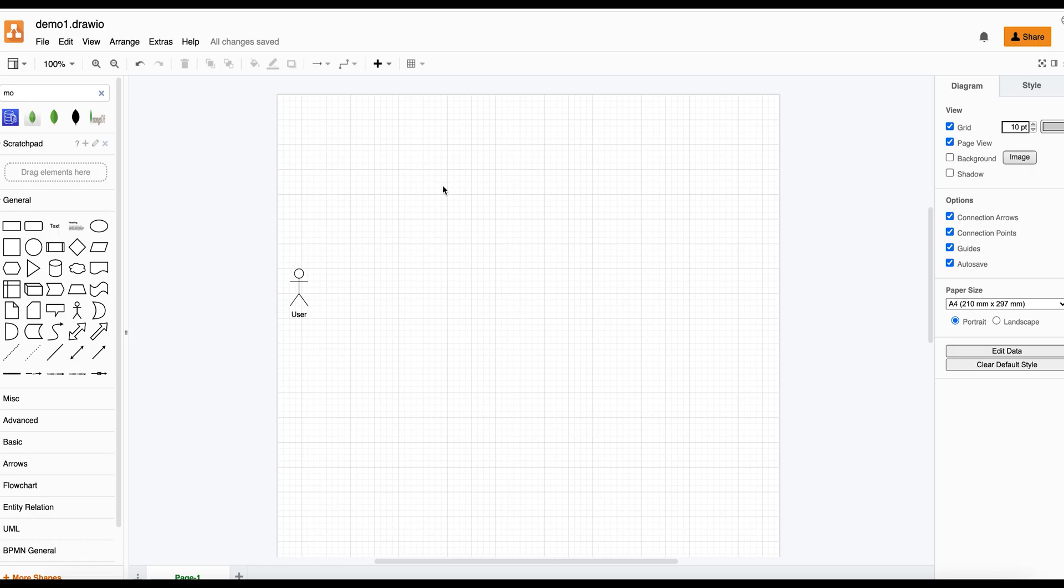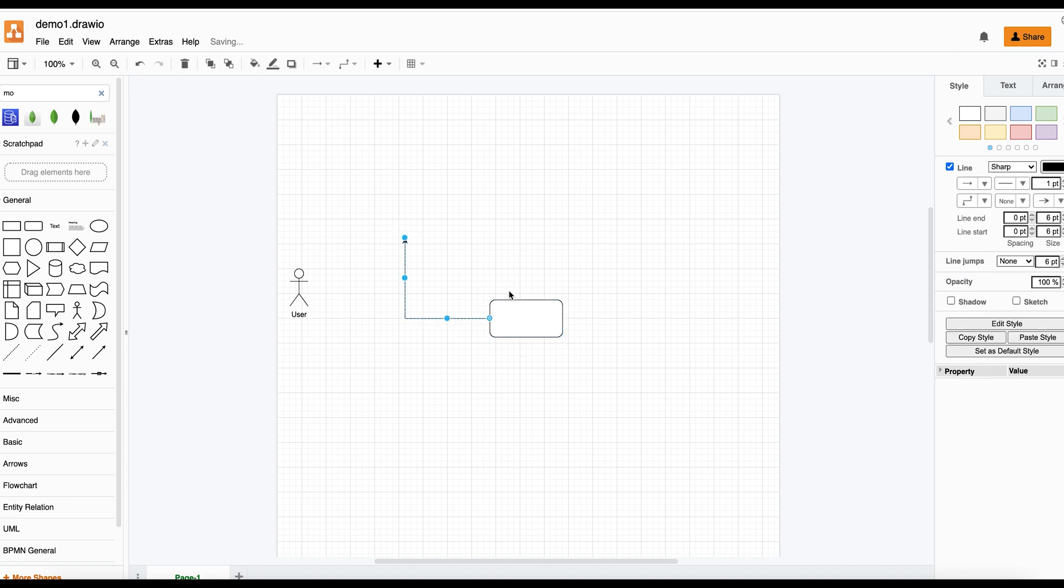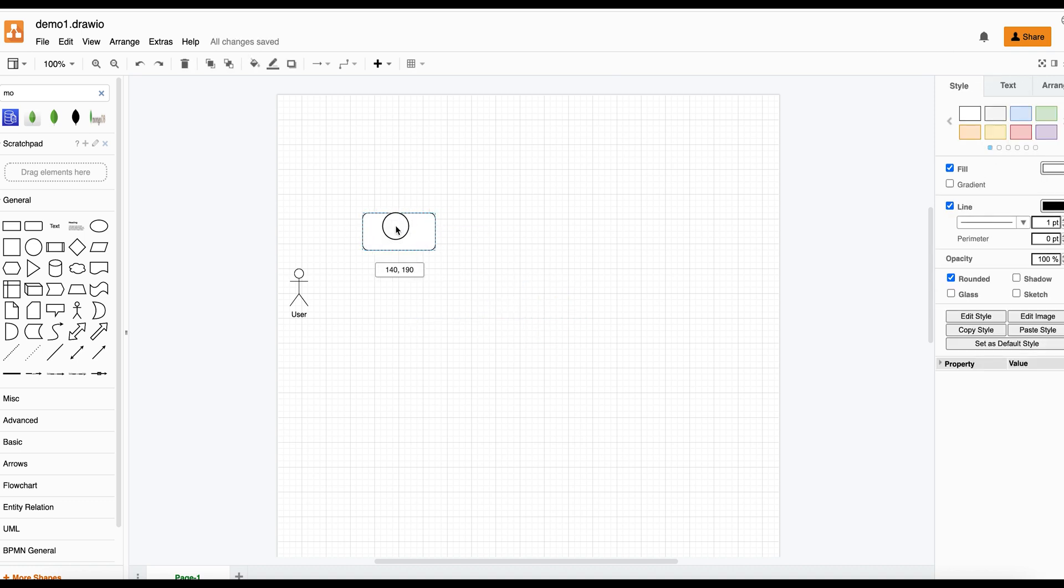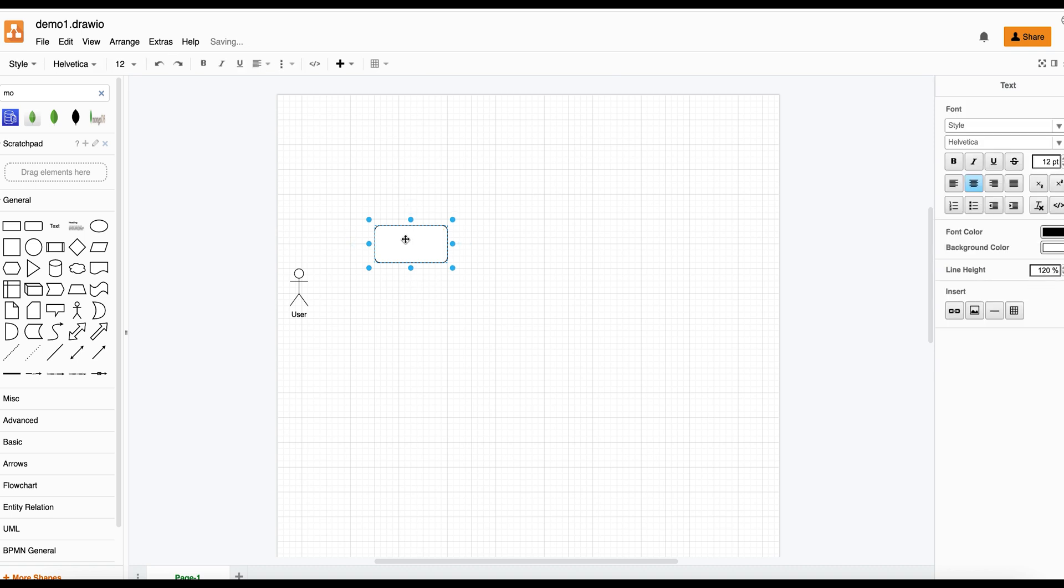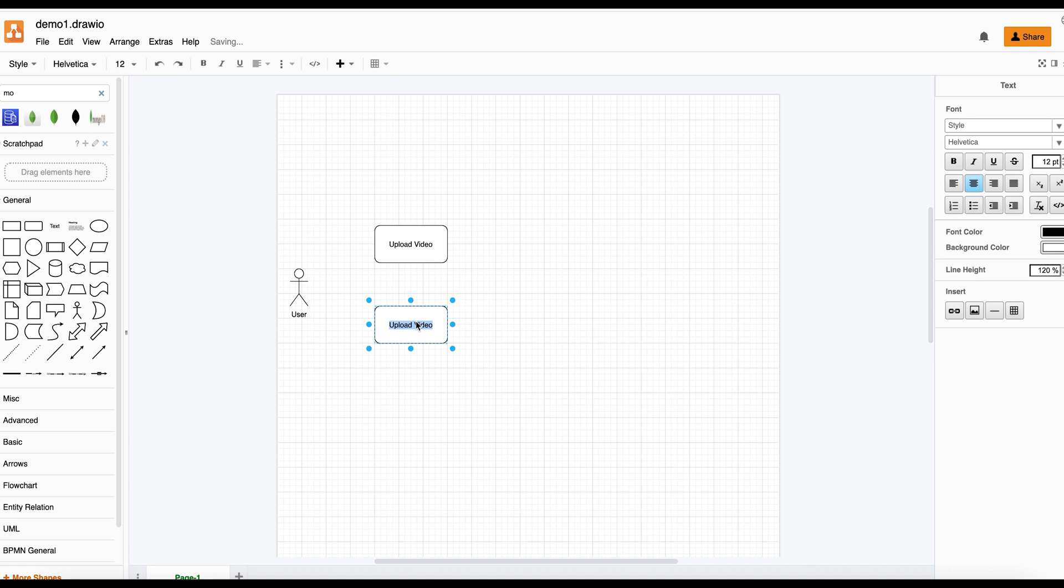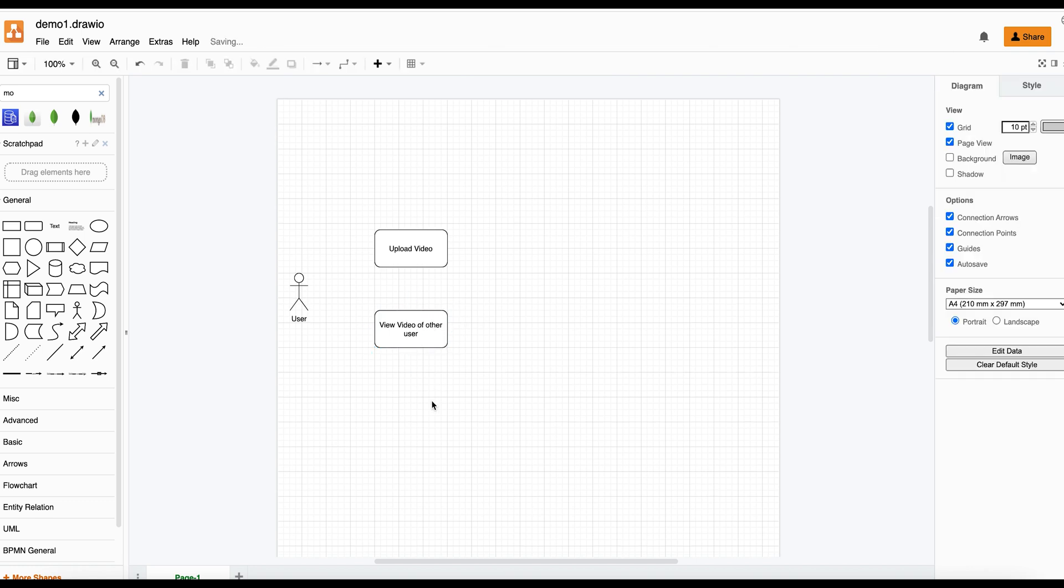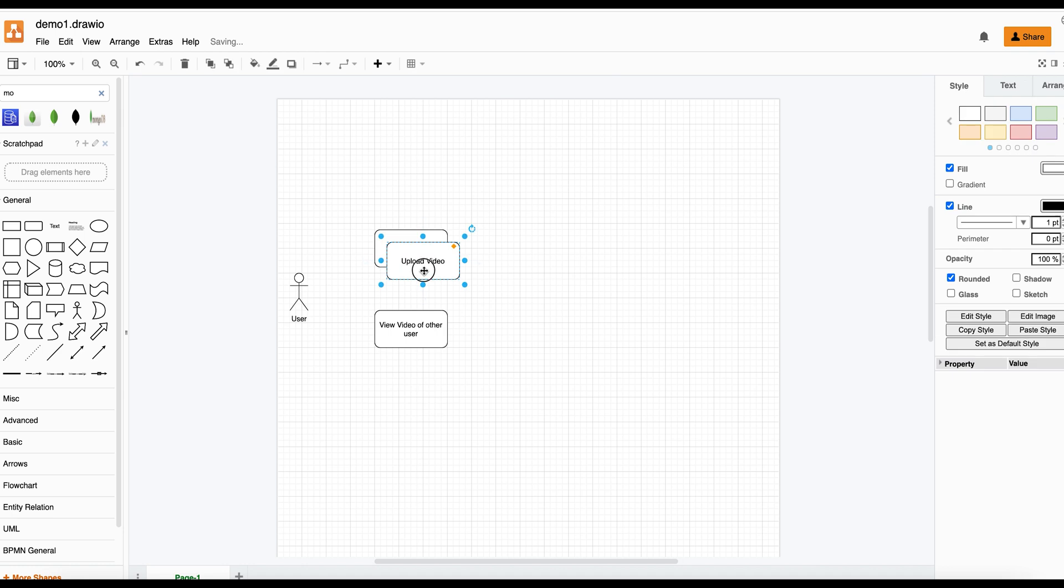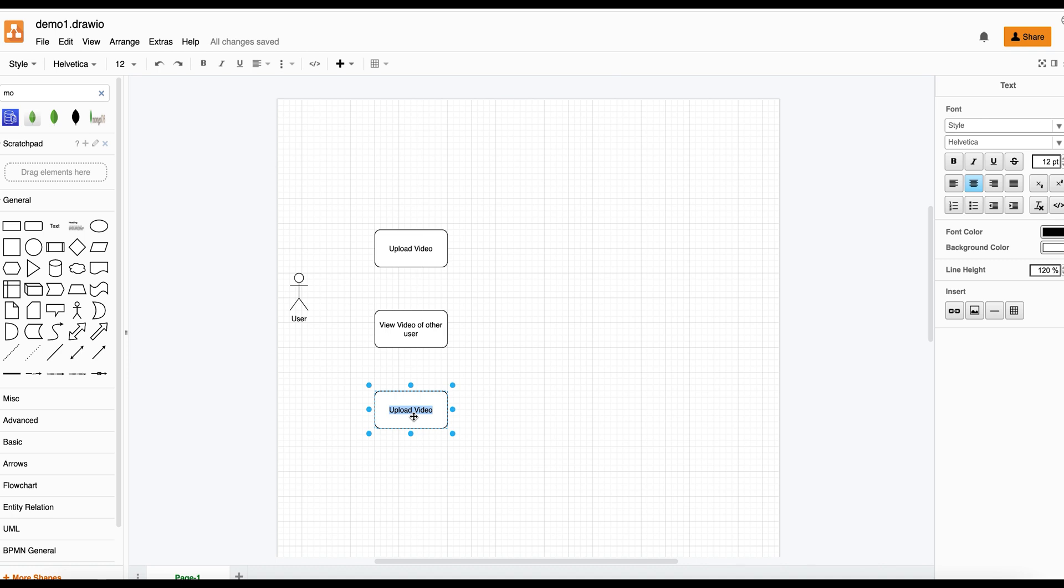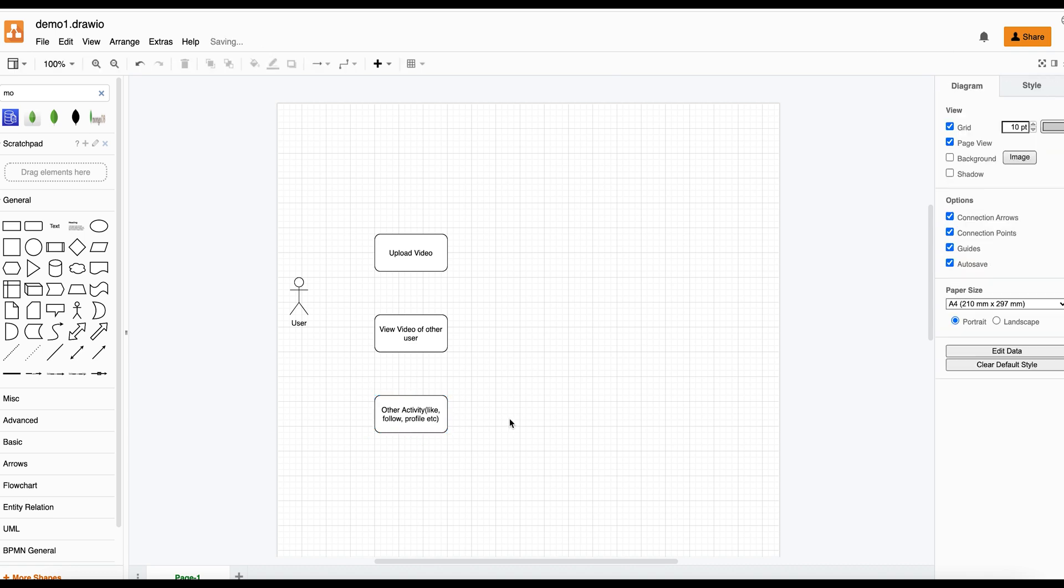I will categorize it into three major tasks. First is upload video, second will be to view video, of course you can watch your own videos as well which are uploaded, and activity which may include like, follow, profile, etc. These are the three major things that can be done by user.